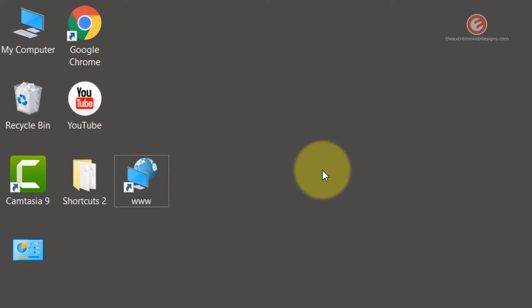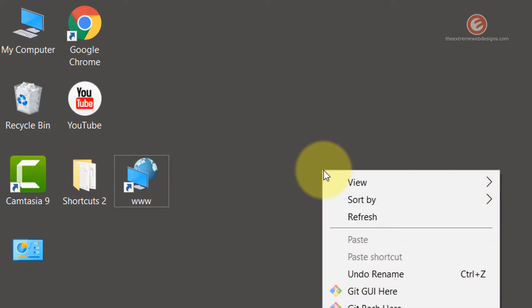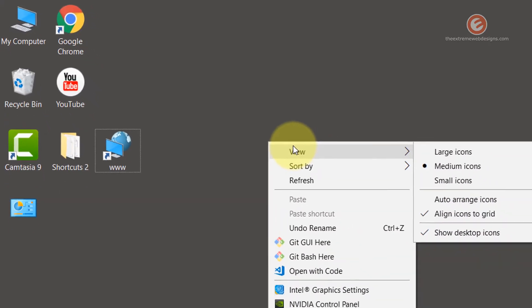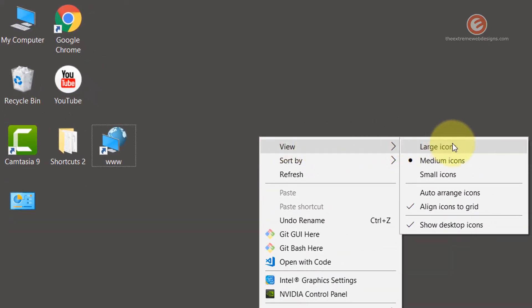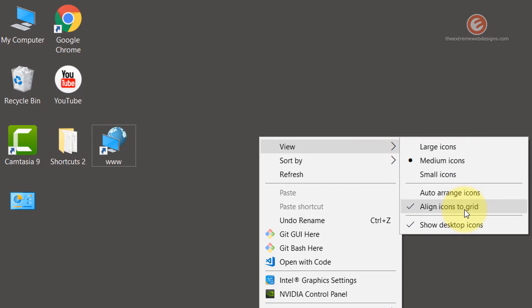So the solution for this is to right click on the desktop, go to the view option, and in the submenu that shows up, uncheck the option that says align icons to grid.